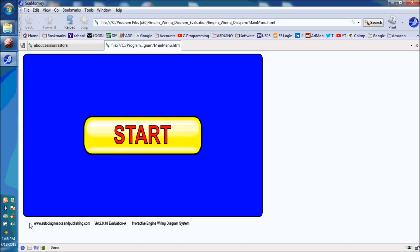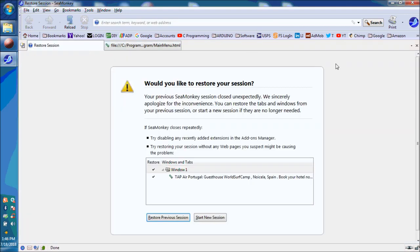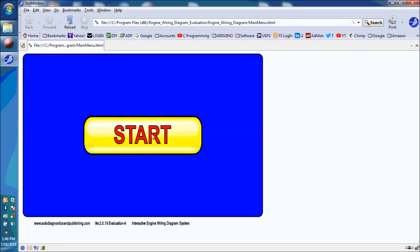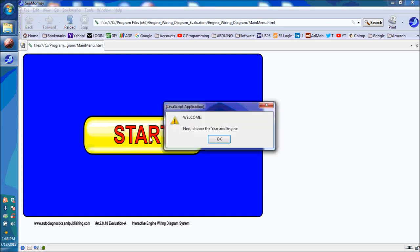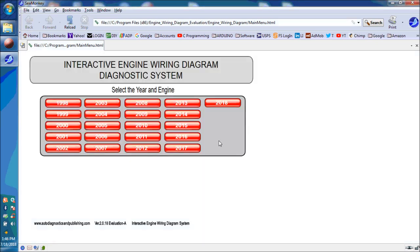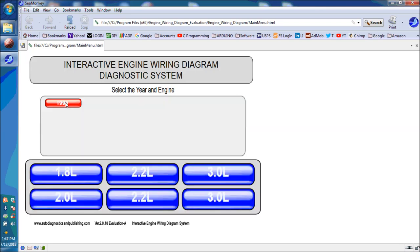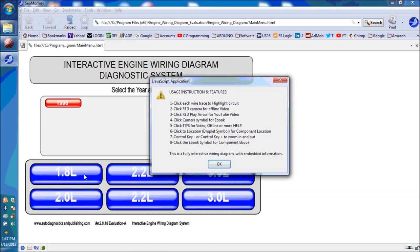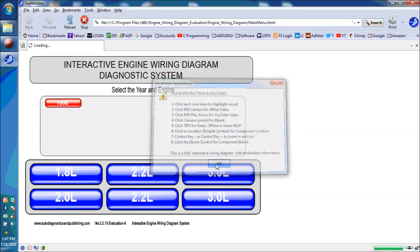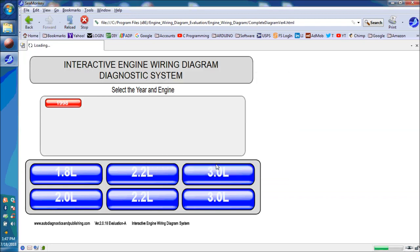Next, we're going to go into the interactive wiring diagram system that we've created. And this system is totally interactive, and it's got tons of stuff within the diagram itself, including videos, e-books embedded in the actual software program. You have videos, photographs, tips, e-books, you name it.